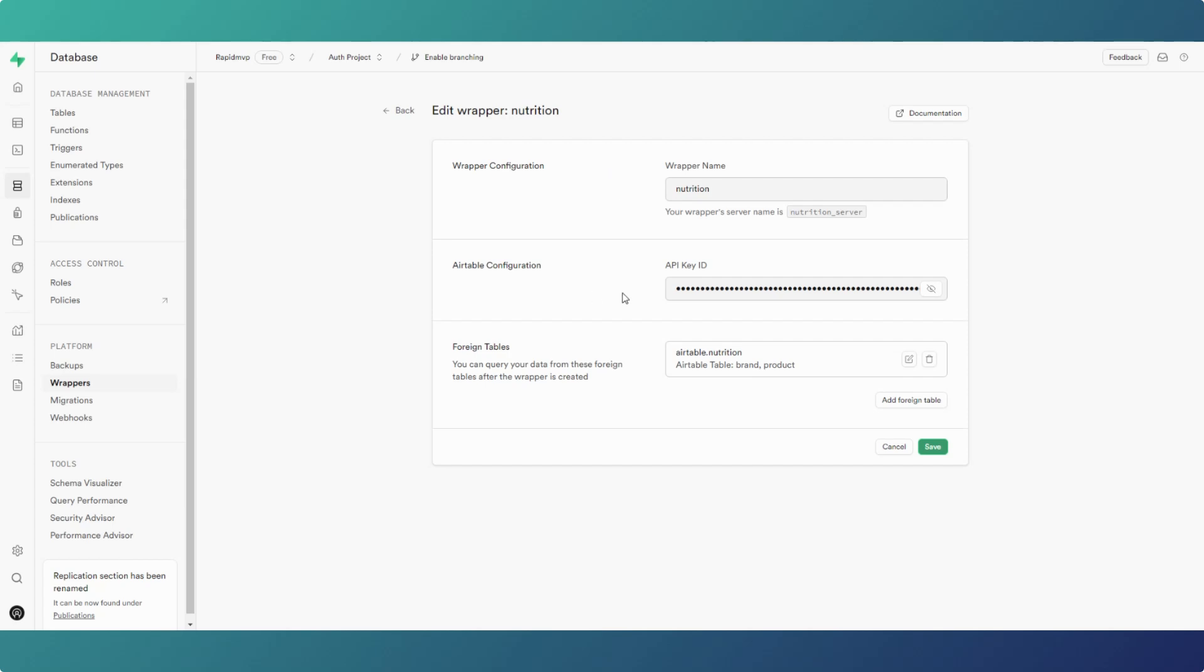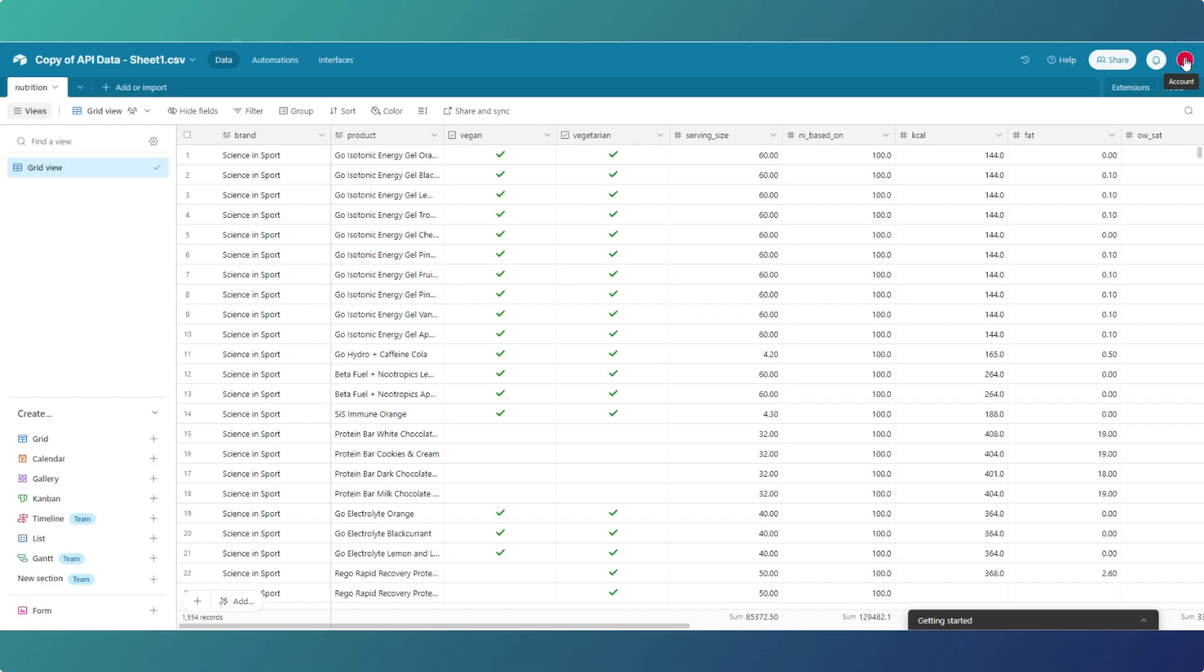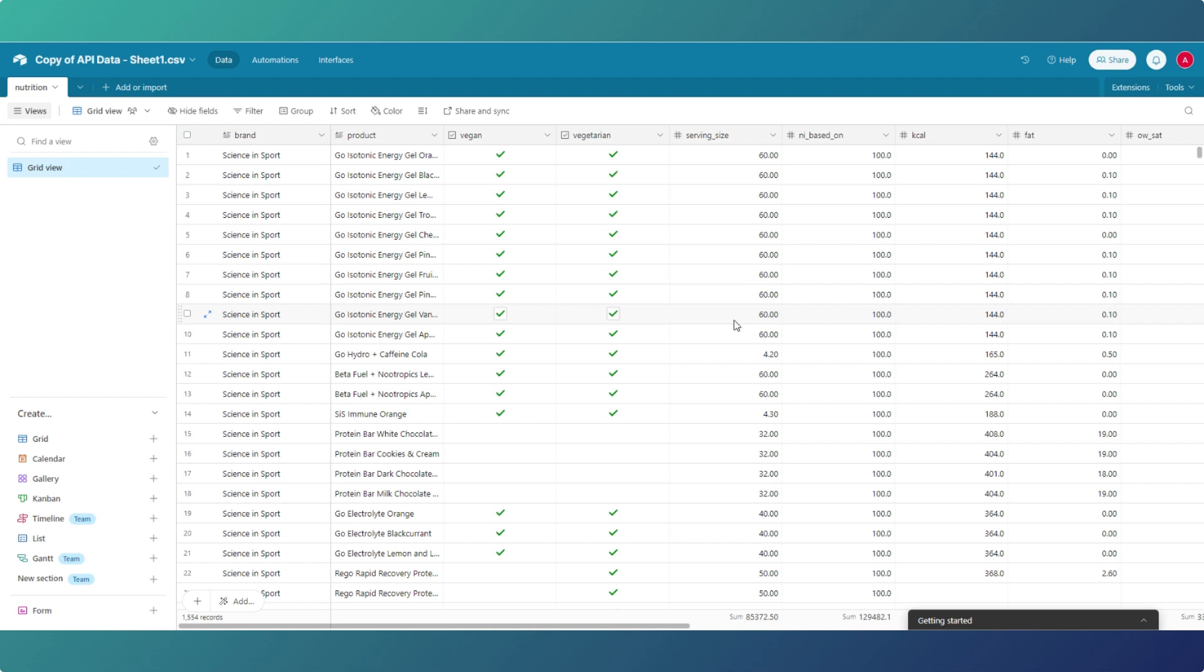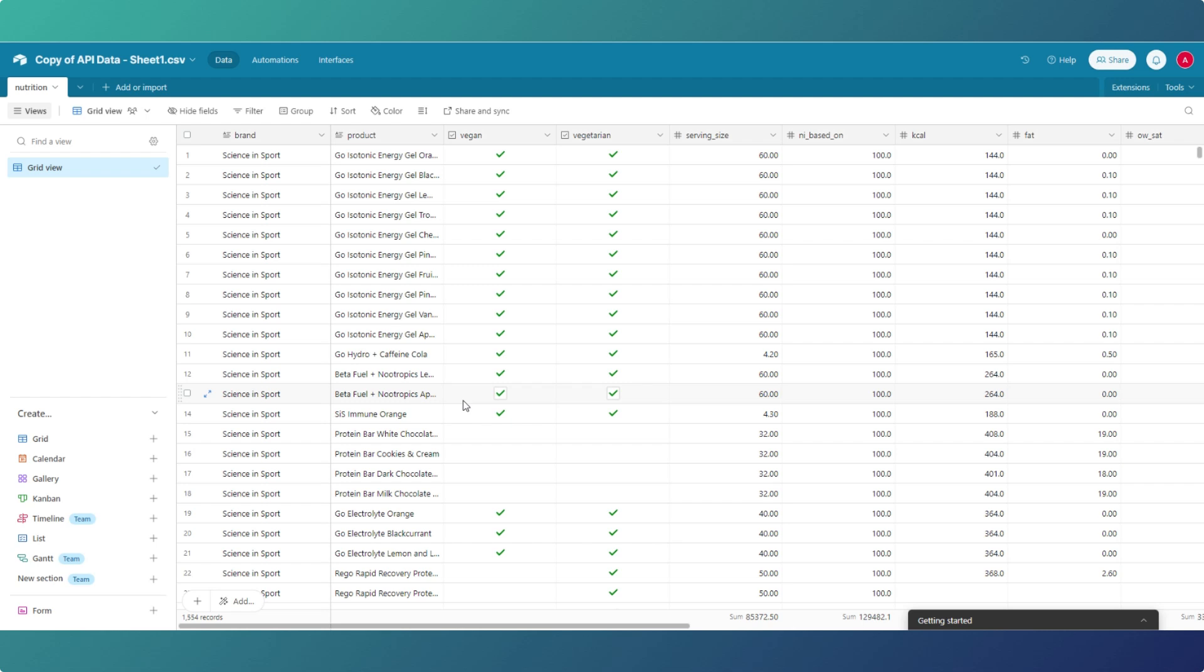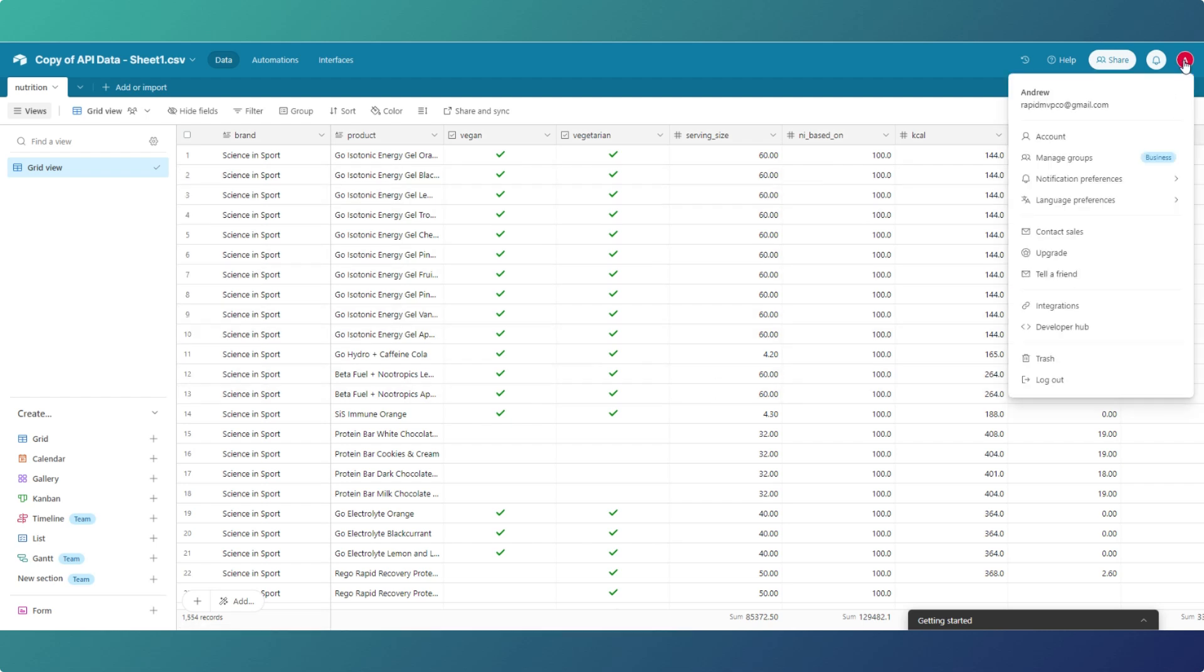In Airtable, what I've done, I've actually imported, I did a video on the drag and drop where I used nutrition information. I've actually imported all that into Airtable just to put something in there. I'm not an Airtable user to be honest, though I might start playing with it to see what use it can be. But in your account and developer hub, that's when you create your API token.